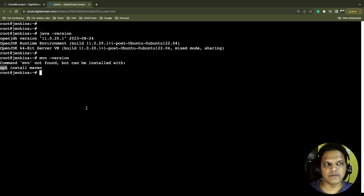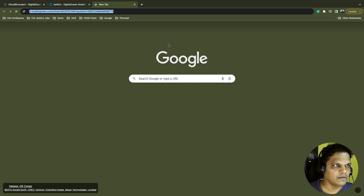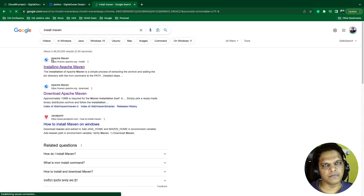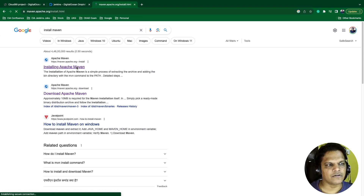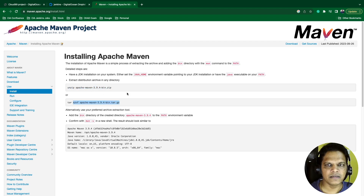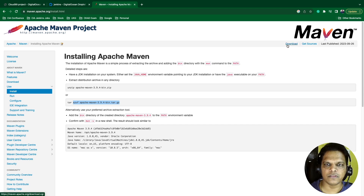So how can we install Maven? You can open a browser and search 'install Maven'. You need to open the Maven official site, which is Apache Maven at maven.apache.org. Click on the first link. You will see the installation process — we need to unzip the zip file or the tar file. These are not the complete instructions, so click on the download button at the top of your screen.